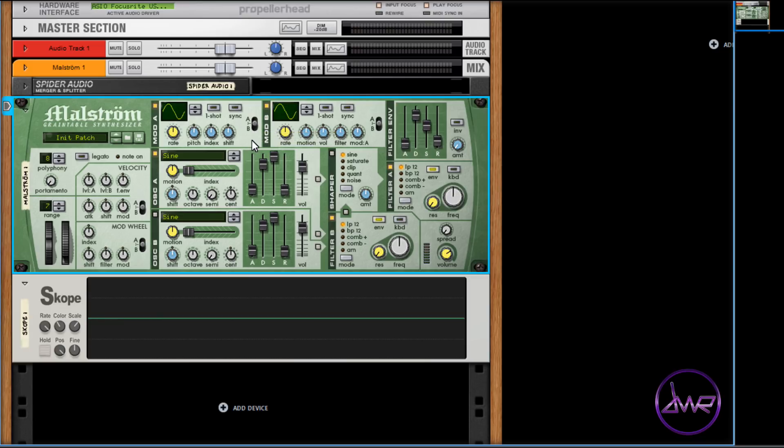Both modulators can modulate other parameters such as amp, filter, and pitch, and Mod B can even be set to modulate Mod A. The one shot button will trigger the modulator's waveform once instead of looping.